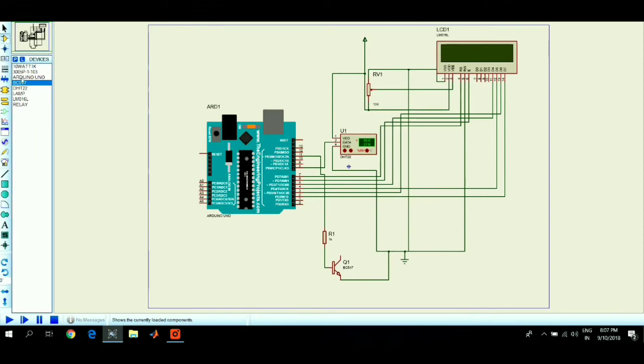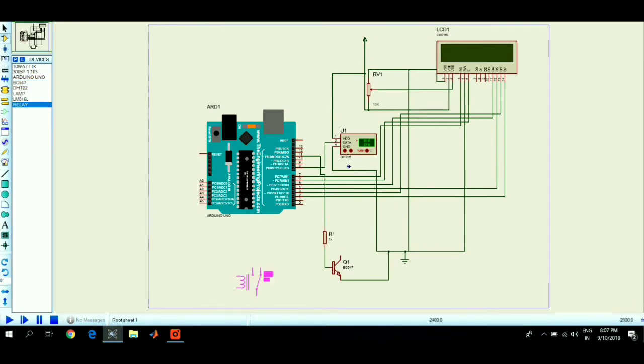Now connect the collector pin of the NPN transistor to one end of the relay and the other end of the relay to the AC power supply.